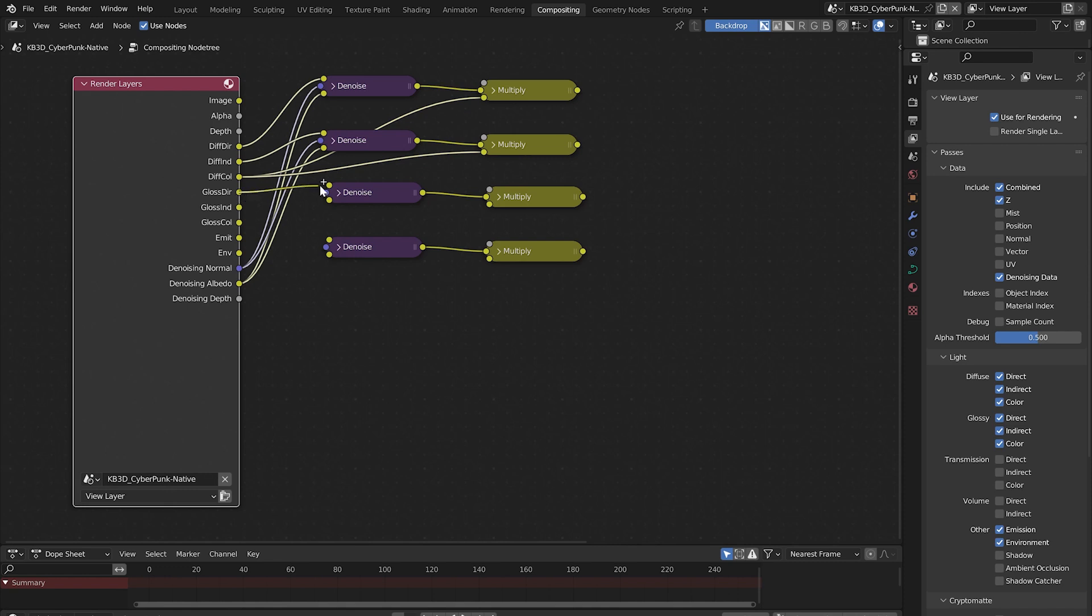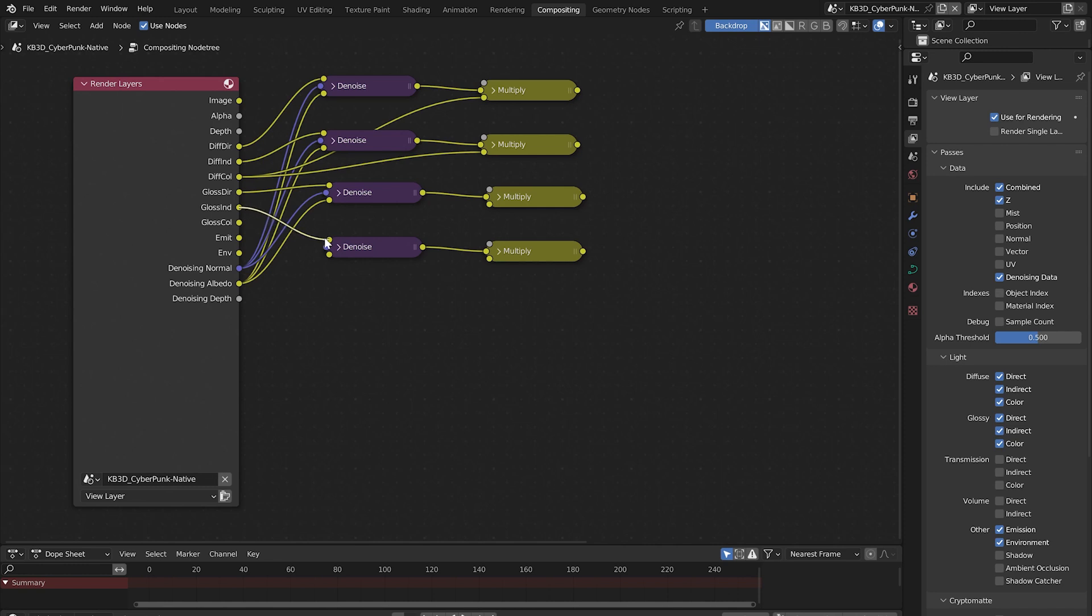Connect the glossy direct to the top socket of this denoise node. Connect the normal to normal and connect the albedo to albedo. Do the same thing for the glossy indirect.